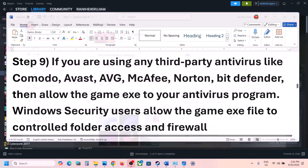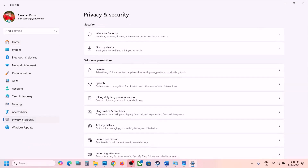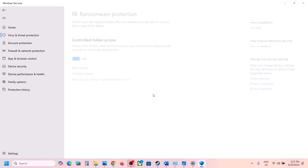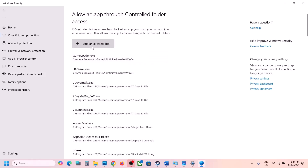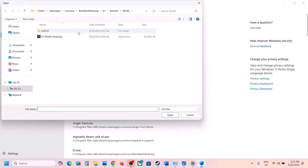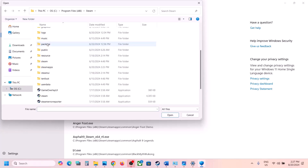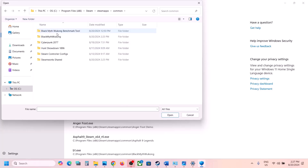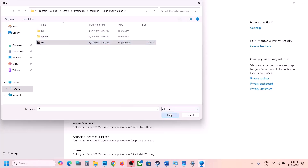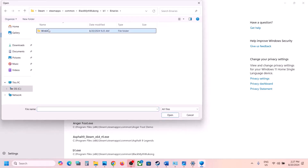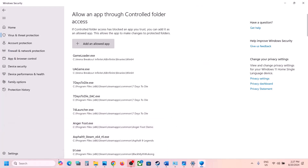If you're using Windows Security, open it and go to Privacy and Security (Windows 11) or Update and Security > Windows Security (Windows 10). Click Virus and Threat Protection, scroll down, click Manage Ransomware Protection, then Allow an App Through Controlled Folder Access. Click Yes to allow, click Add an Allowed App, browse all apps, go to the game installation folder in C:\Program Files (x86)\Steam\steamapps\common, select the game exe, click Open. Then add the exe from the b1\Binaries\Win64 folder as well.